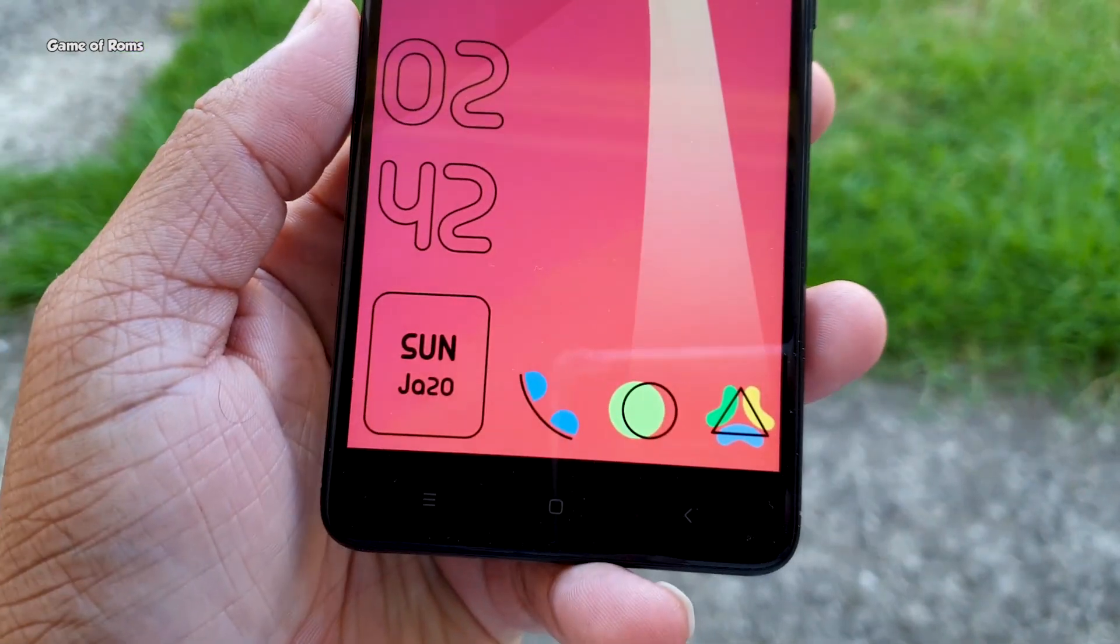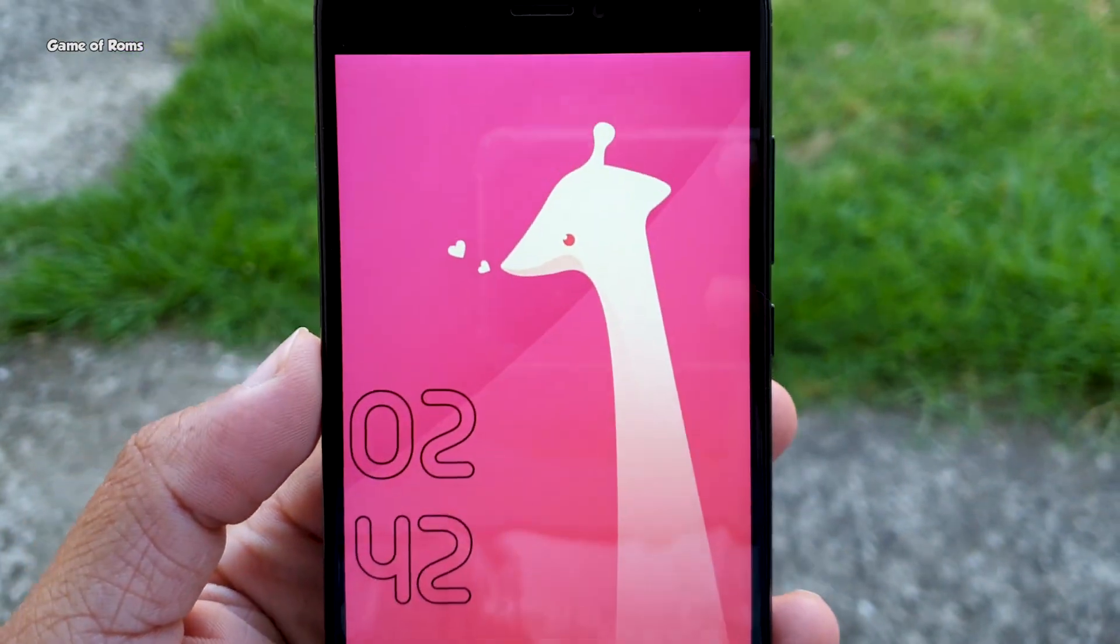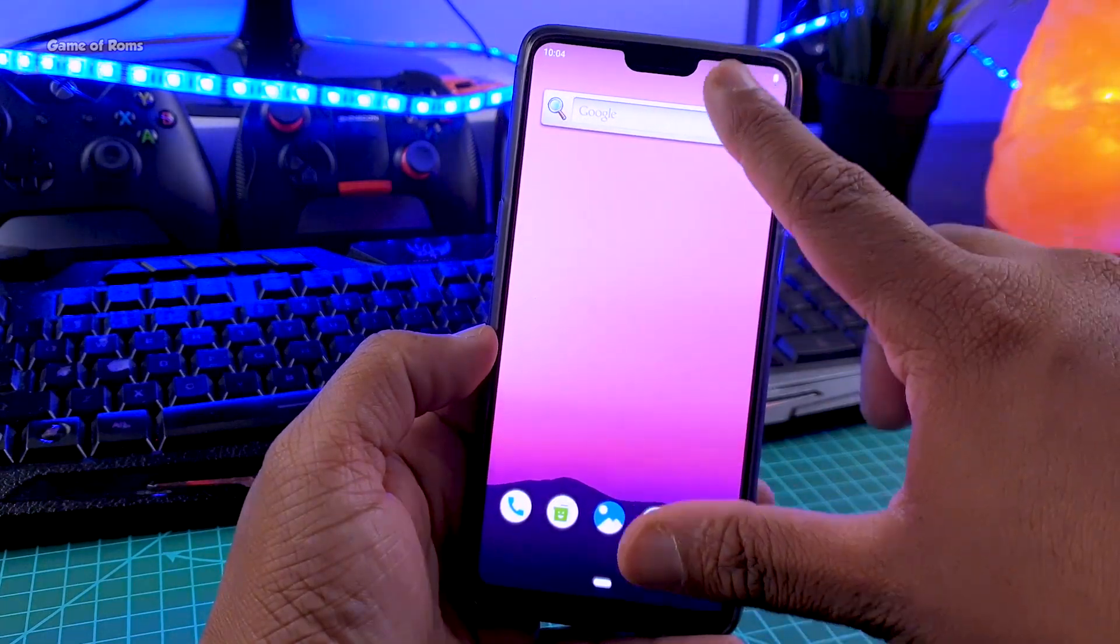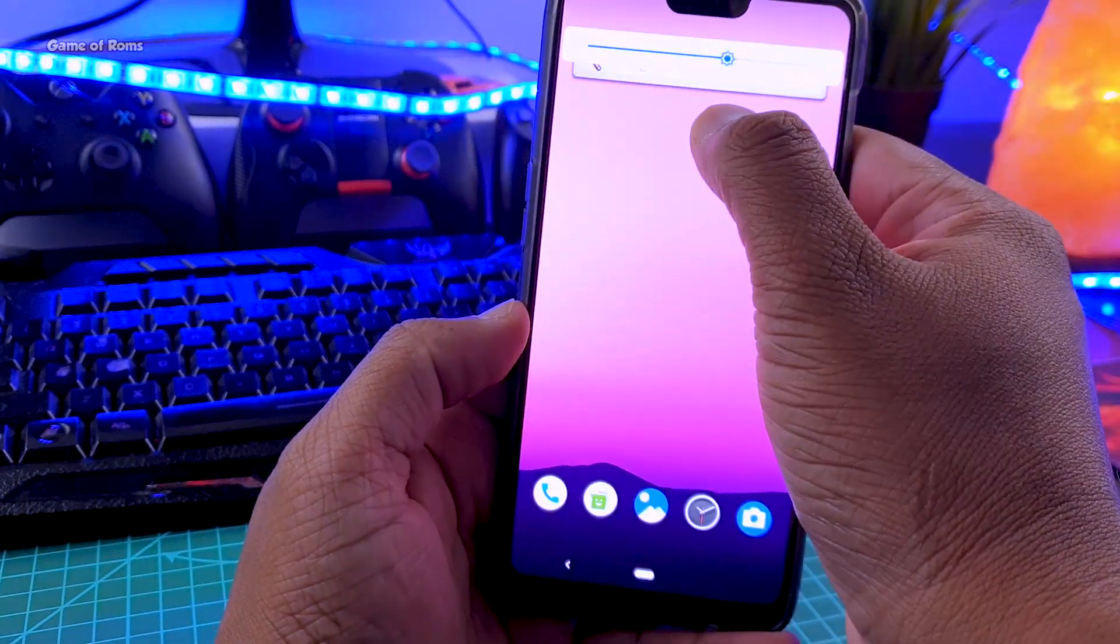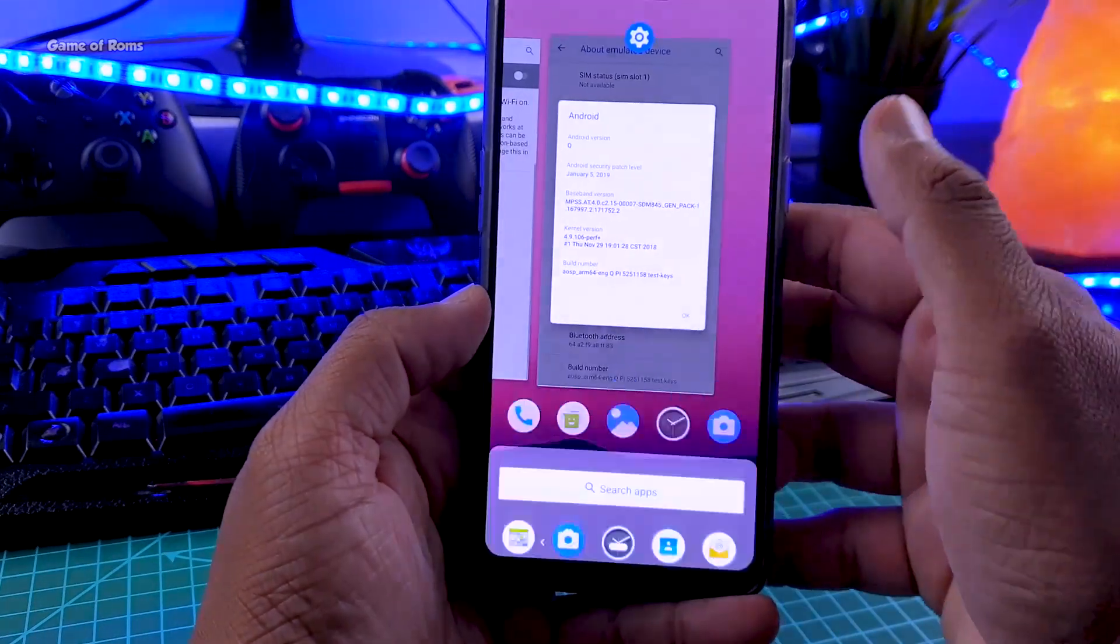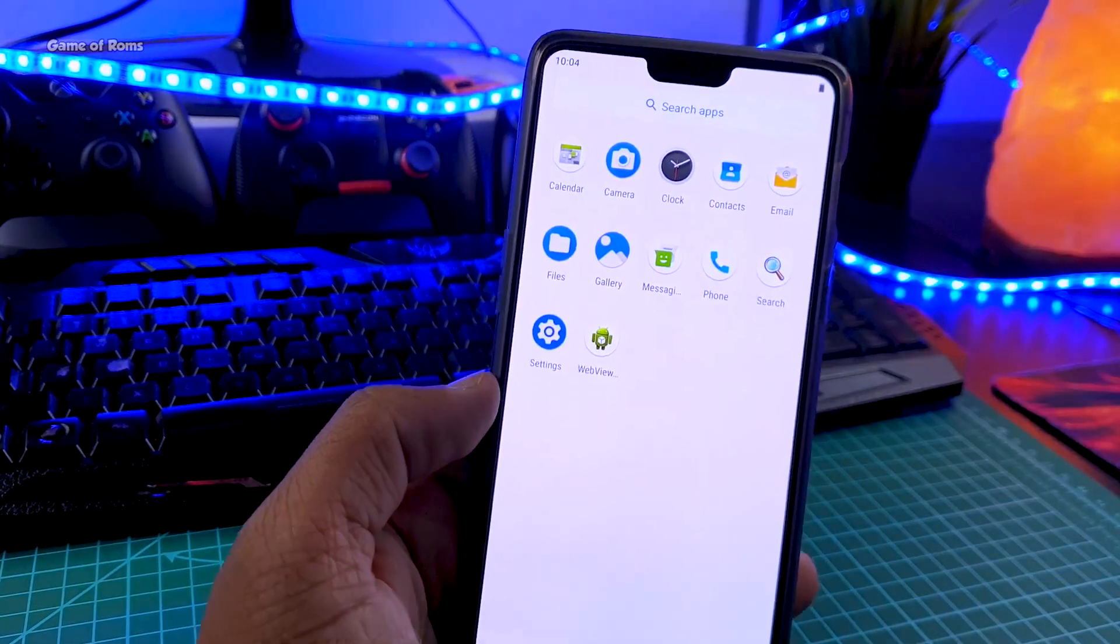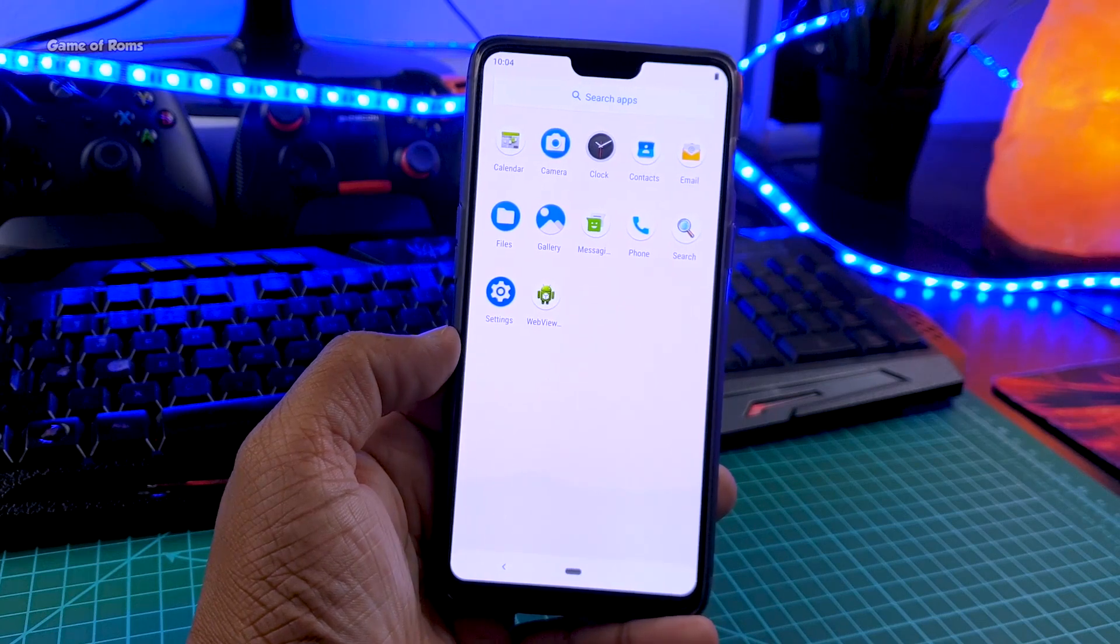So first thing first, this room cannot be used as daily driver as most of the things are broken in this room like brightness slider is not working, you can't install apps because there is no play store, you can sideload apps like chrome but that won't work properly.